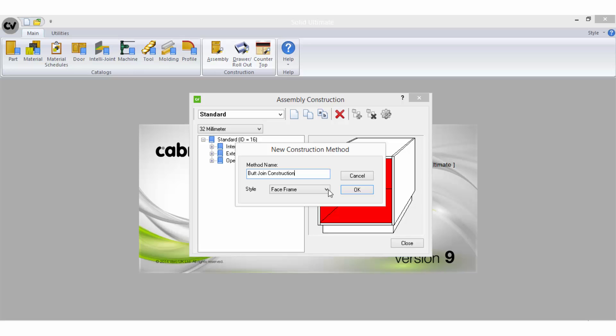For example, external back, screw and cap, mortise and tenon, butt joins, etc.